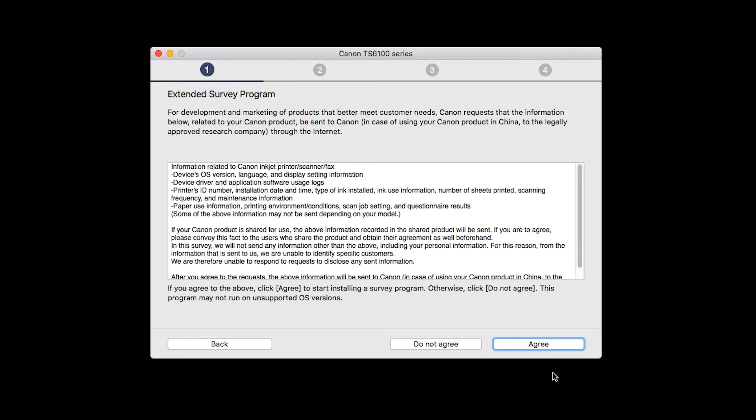An Extended Survey Program screen will appear. This optional program is used for the development and marketing of Canon products so they will better meet our customers' needs. If you agree to participate in the Extended Survey Program, click Agree. If you click Do Not Agree, the Extended Survey Program will not be installed.